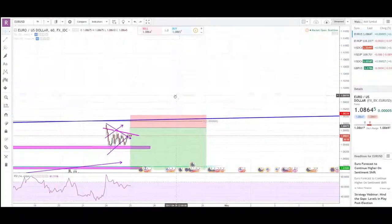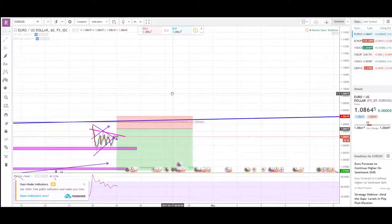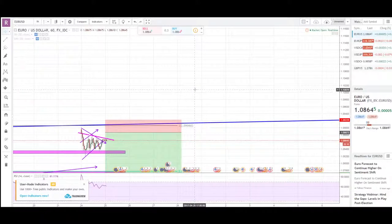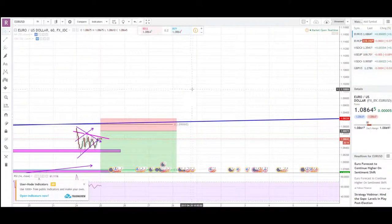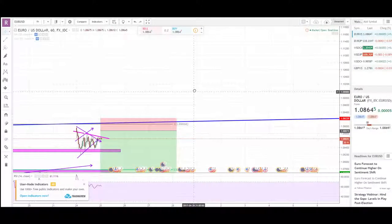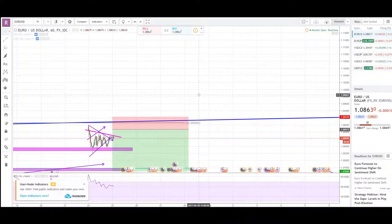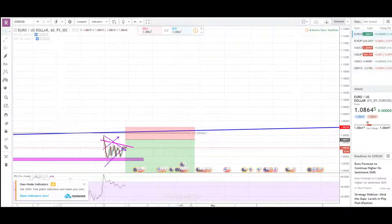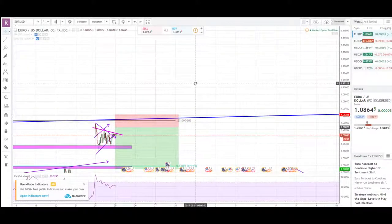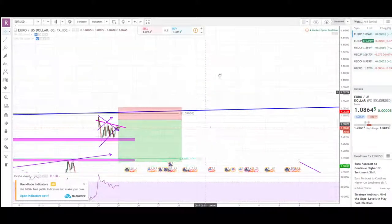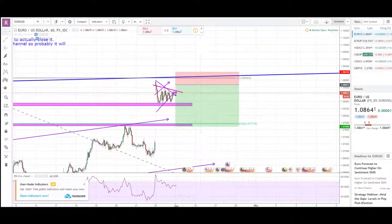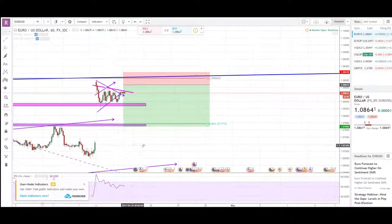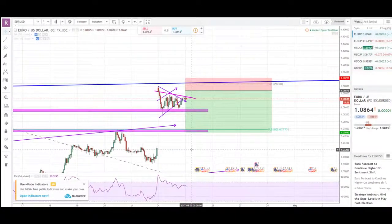What's up traders, Marco here from elementaryfx.com for a weekly analysis video. Before we get into every single analysis, I want to explain what happened this weekend.